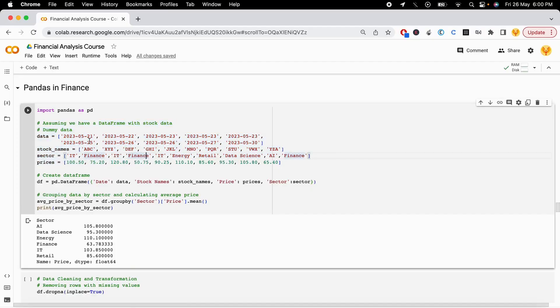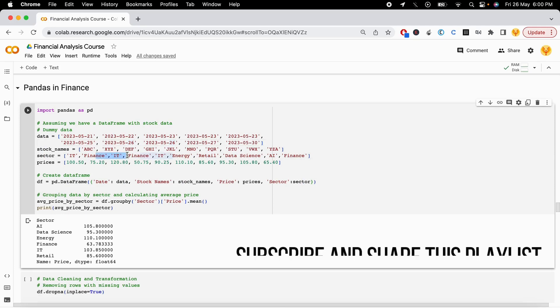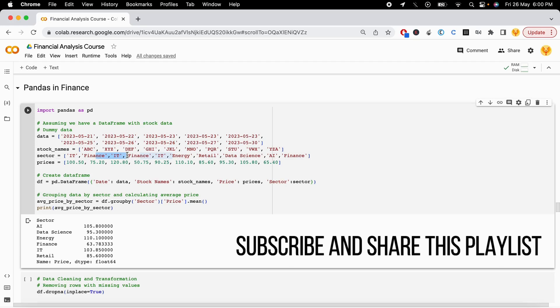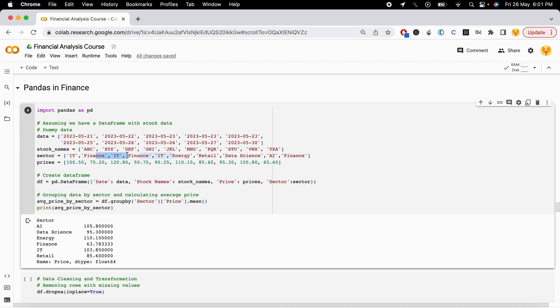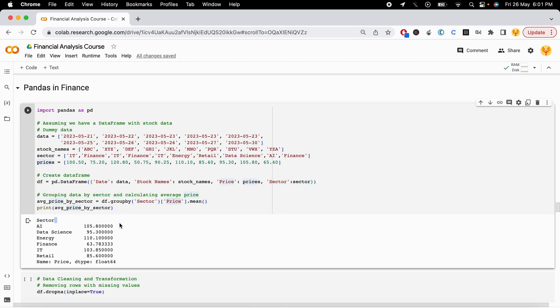Let's say we have a data frame with dates, stock names, the sector of those stocks, and the stock prices. We want to do a group by operation on the stocks by sector so that we know which sector stocks have higher prices and which sectors have lower prices. We build a data frame and then do df.groupby by sector and get the mean of the price. In the AI sector, the mean price is $105.8.